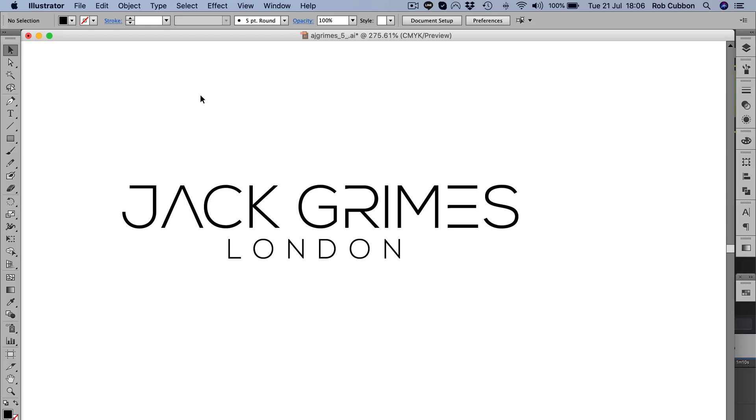Now a client has asked me to, in his own words, beef up this logo. It's a very attractive looking logo but it's very fine. The text is very thin and fine and he wants it just bolded up a bit.